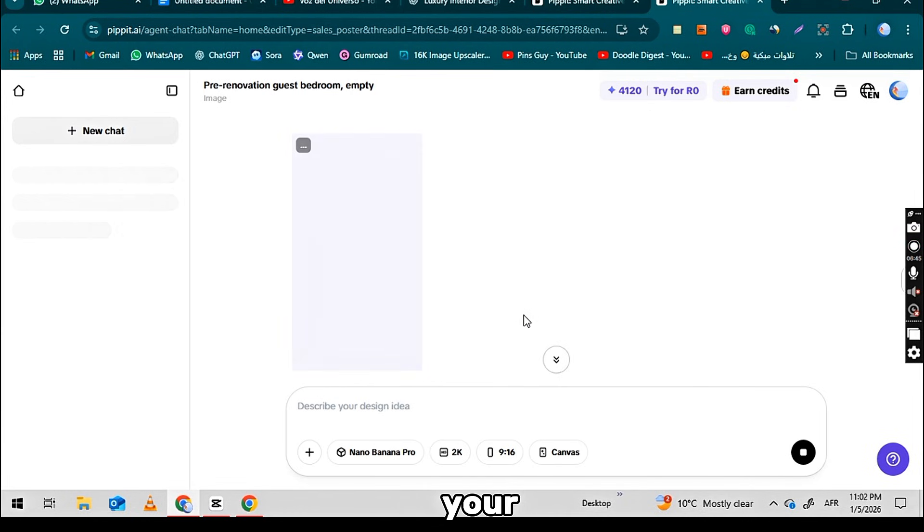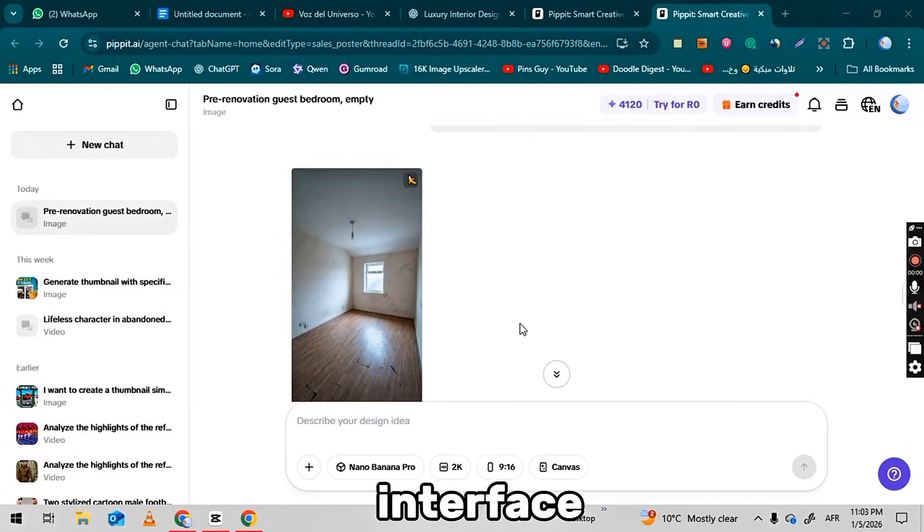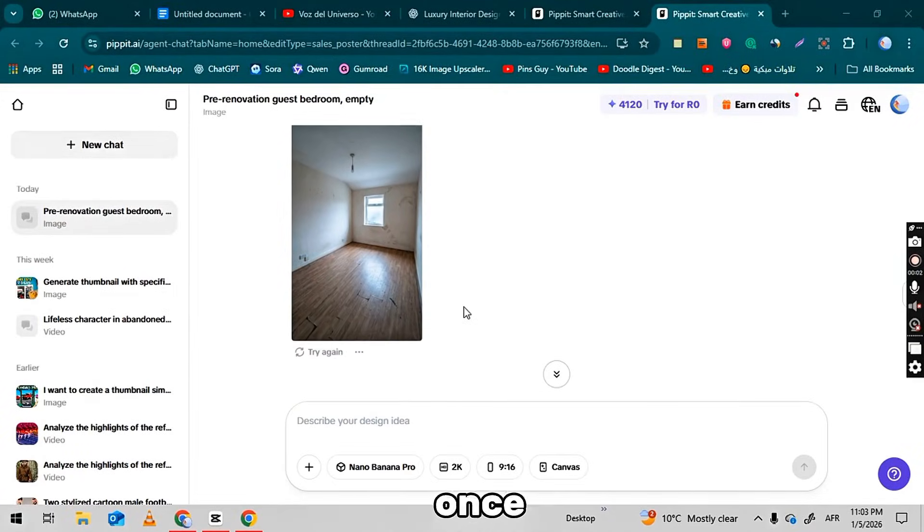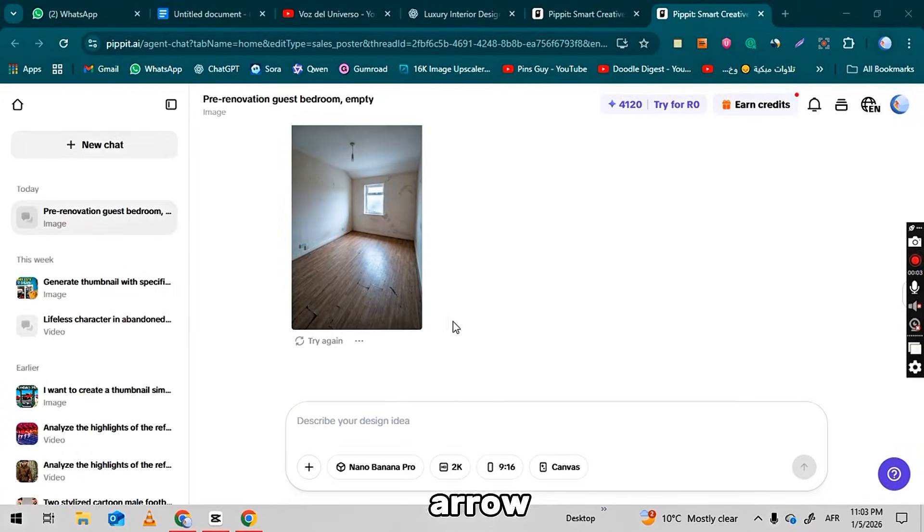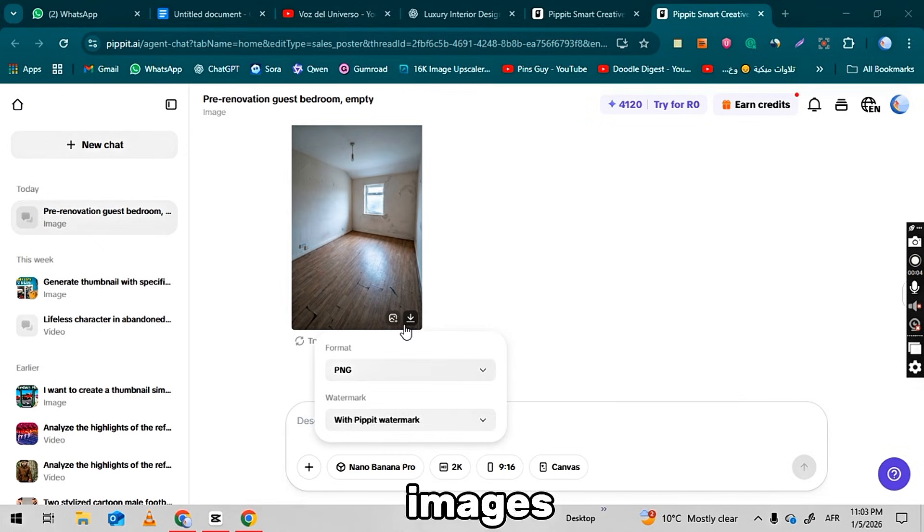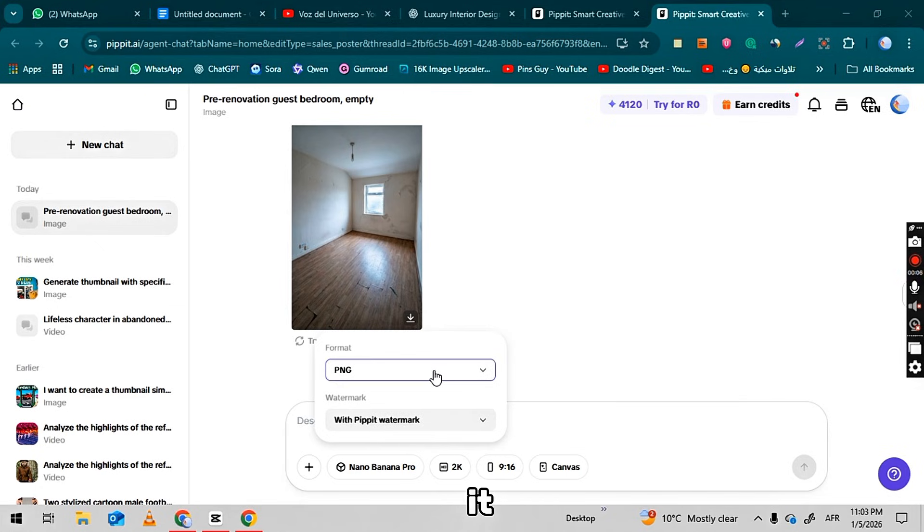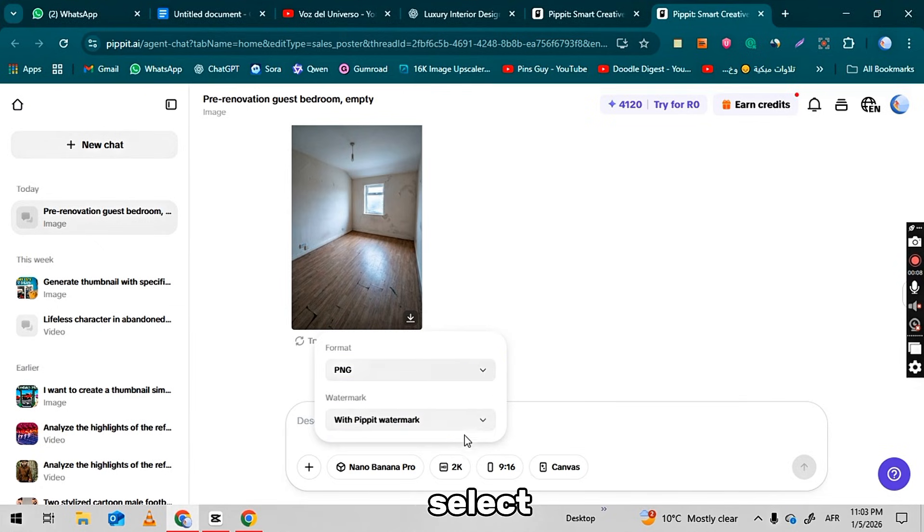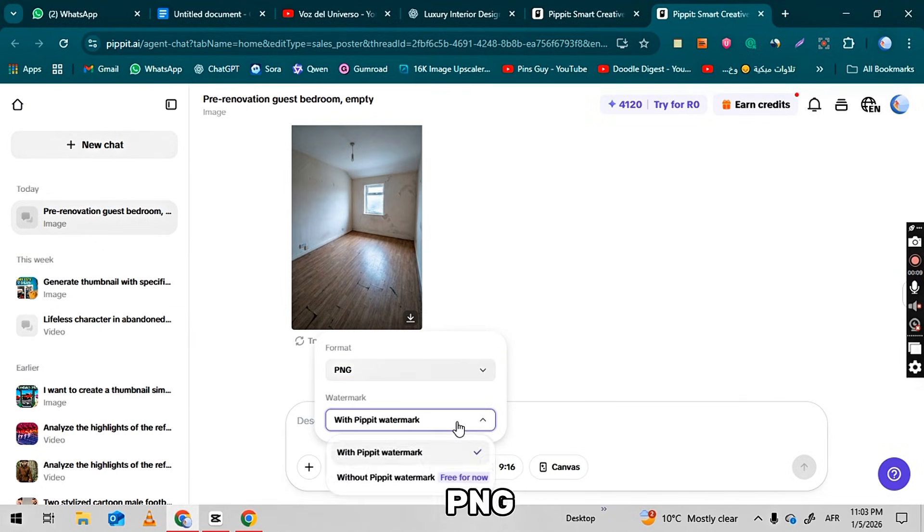Your image will then start generating. This interface will show the generation progress once you click the arrow. When your image is ready, you will download it. In the download options, select PNG.